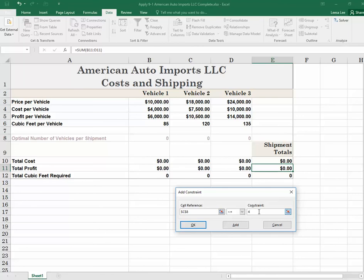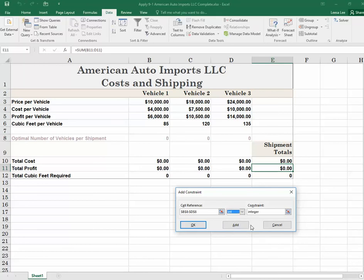You're noticing that you can put more than one constraint on a cell. Each of the solutions also has to be an integer — we can't ship one and a half cars, we have to ship whole cars. So select all three of those number cells and choose integer in the middle dropdown. Let's verify: total profit maximized, changing cells B, C, and D; results should be integers; no more than four of vehicle two; at least one of each type; total cubic feet no more than 800. Everything is in there, so click OK on the add constraints dialog.